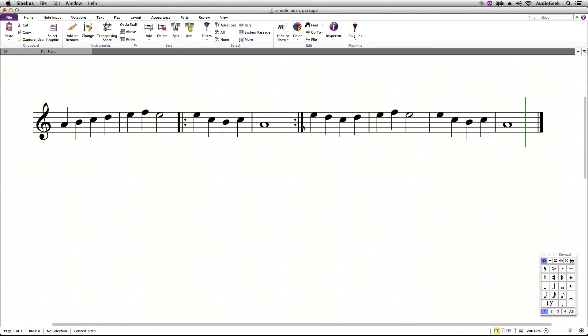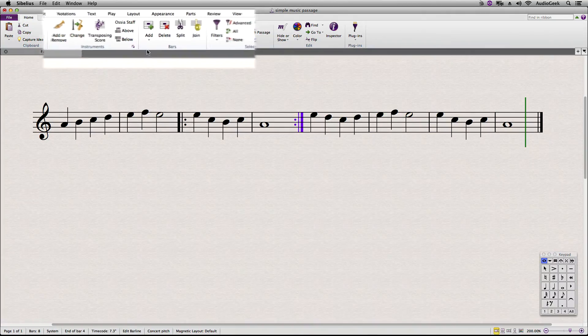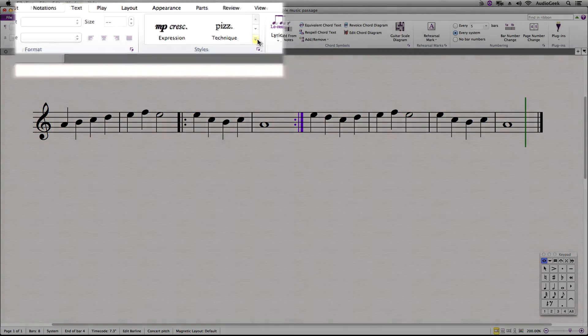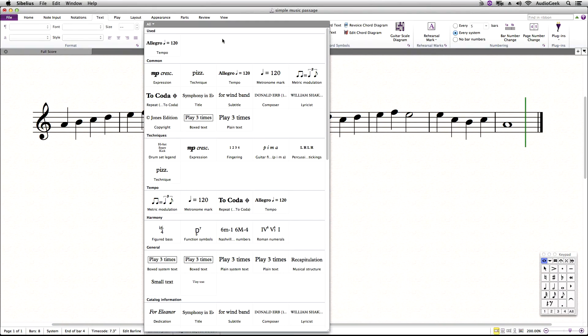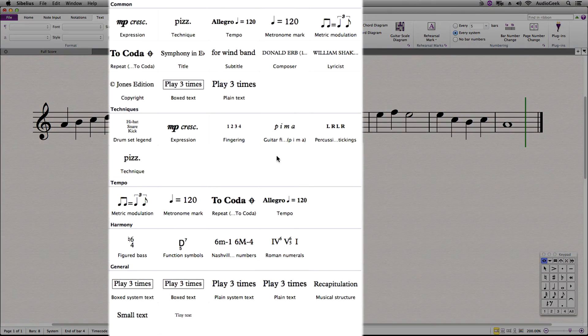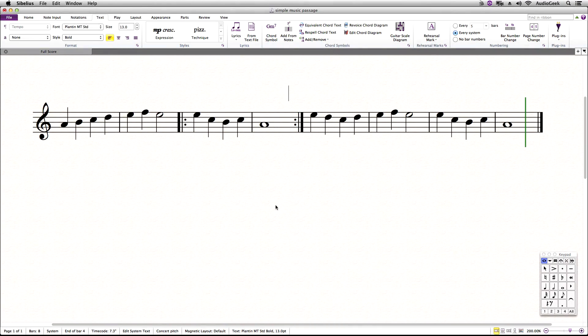The next method is changing the playback of the repeat using tempo text. Let's again select our end repeat. Go to the Text ribbon tab, and choose Tempo Text. Click above the end repeat and type in Play 4 times, as shown here.